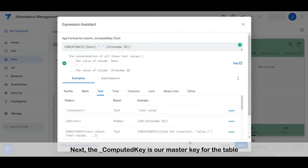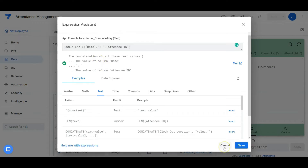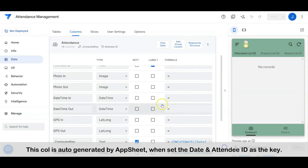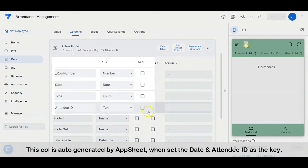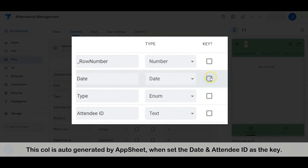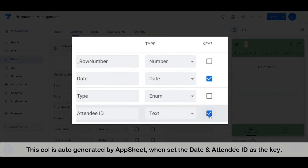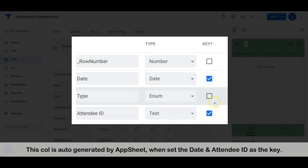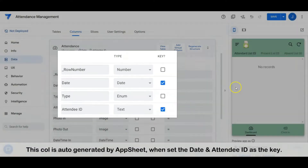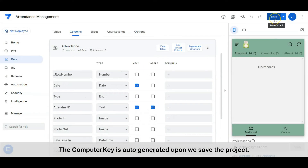Next, the computed key is our master key for the table. This column is auto-generated by AppSheet when we set the date and attendee ID as the key. The computed key is auto-generated upon saving the project.